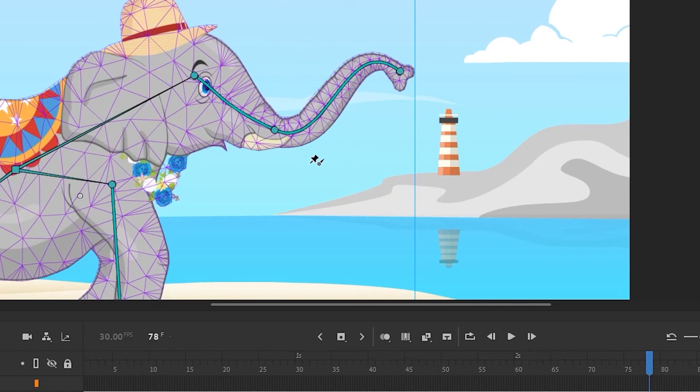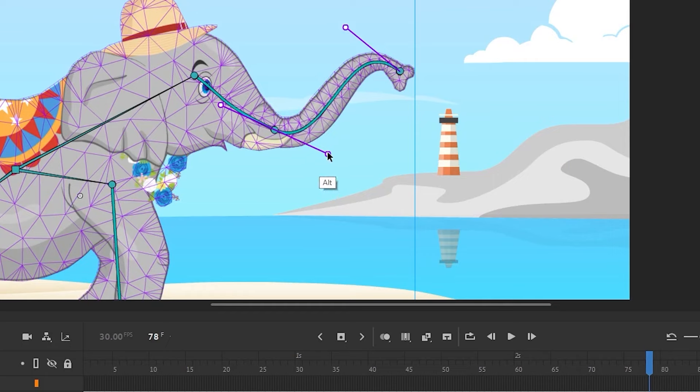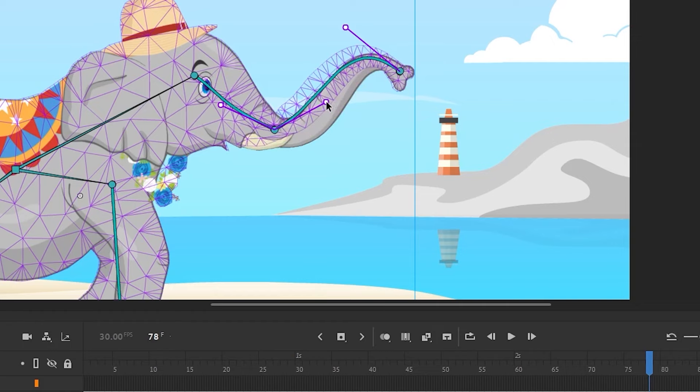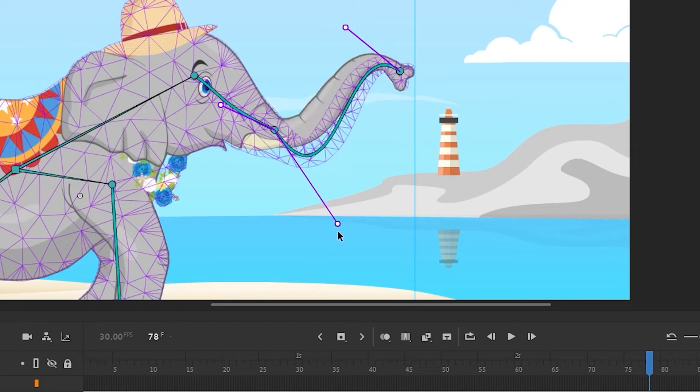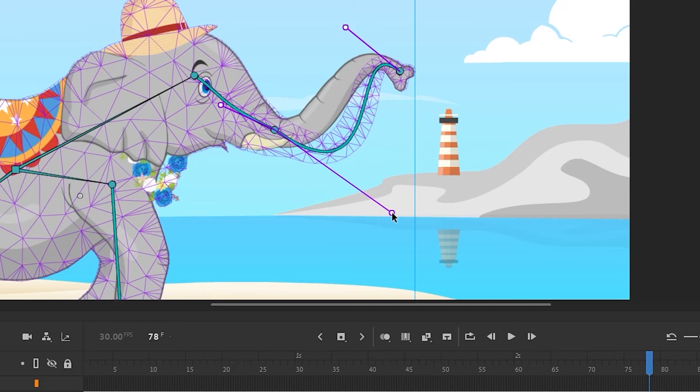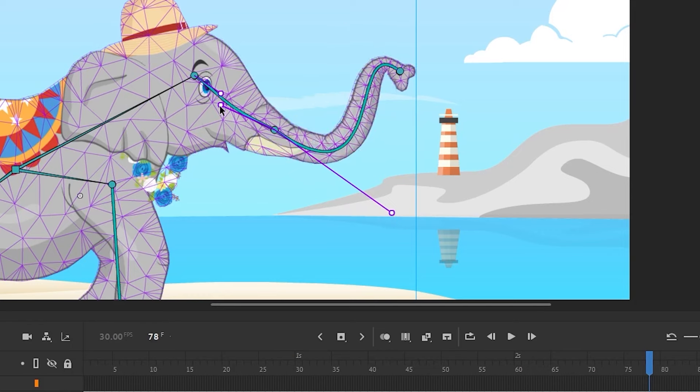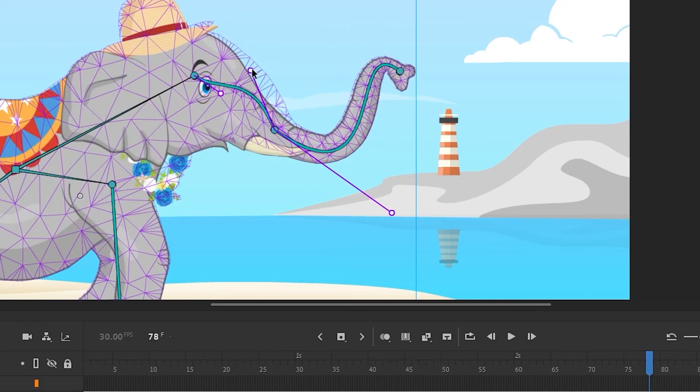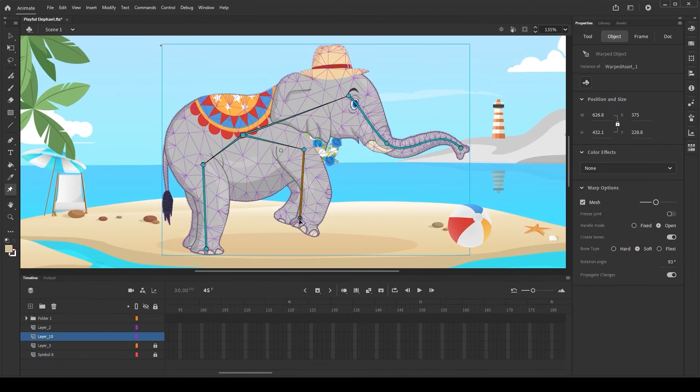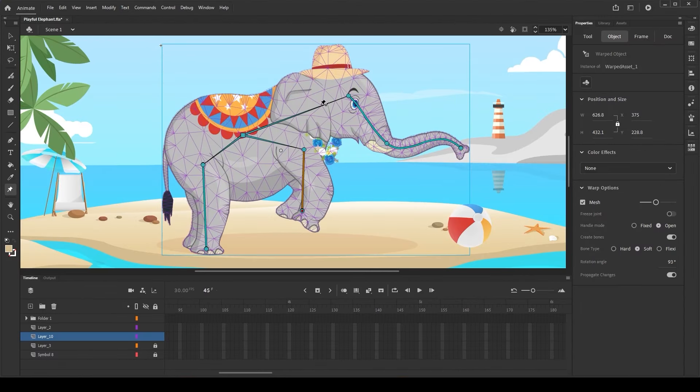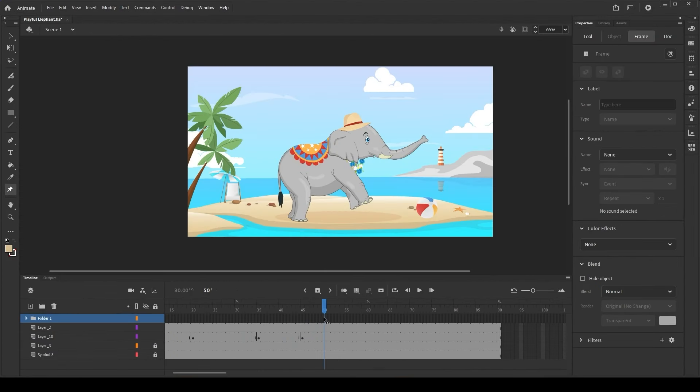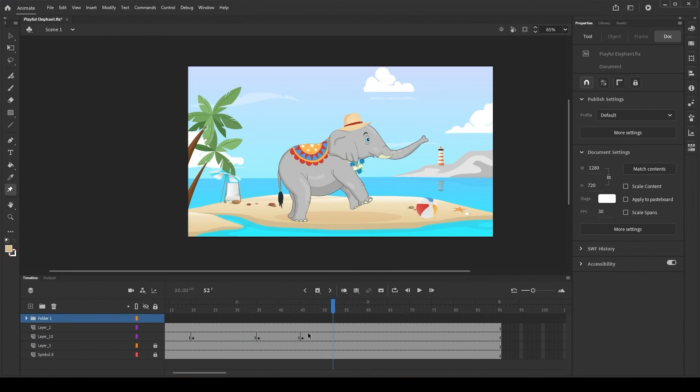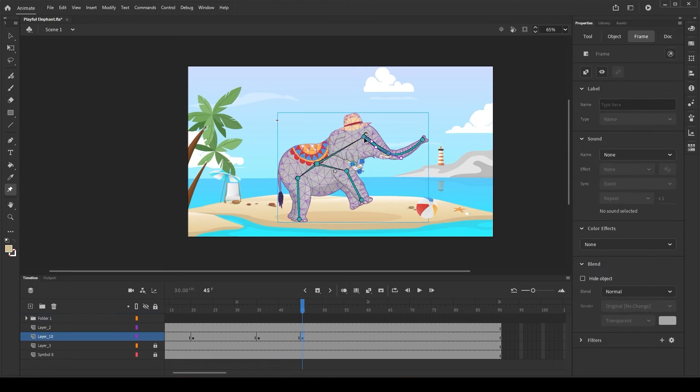When there are two bezier handles coming out of a joint, it changes the curvature proportionately on both sides of the joint when deformed. In order to control it individually, you can hold Alt key in Windows or Option key in Mac to achieve the same. The flexi bone works well with hard and soft bone types in the same object.